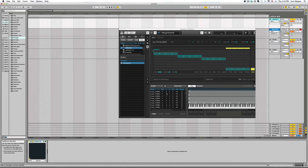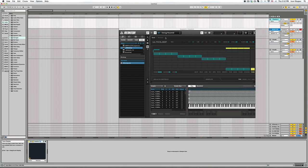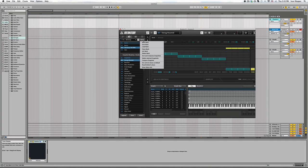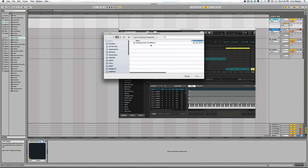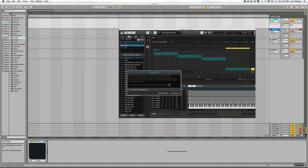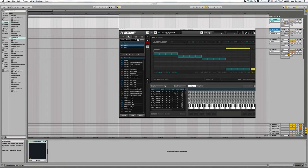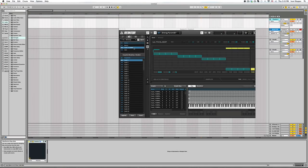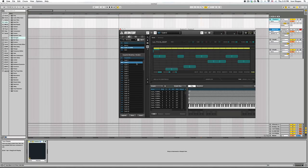Now I have the sample map loaded into Reactor and to get everything working I also need to load the snapshot bank which is already in the downloaded folder. And now I'm gonna see all the snapshots prepared from Twisted Tools for my sample library.